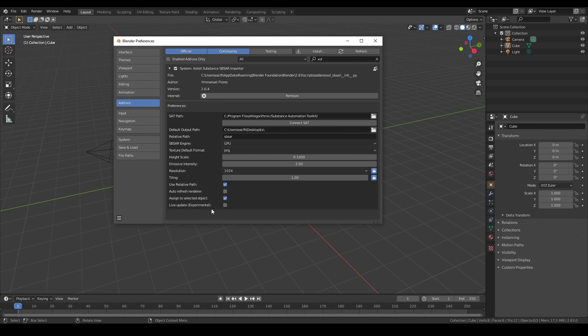And finally, we have the live update. This is an experimental feature and can be performance intensive. If enabled, it will automatically rebake the texture maps and update the material each time you change a parameter of the substance.